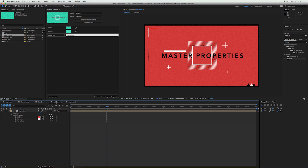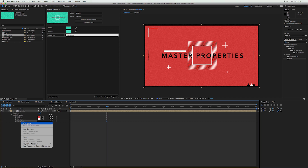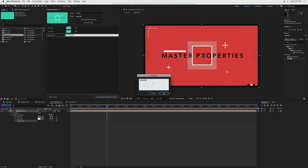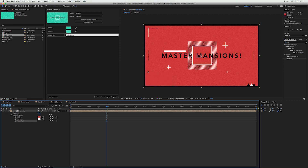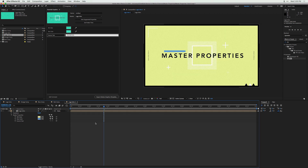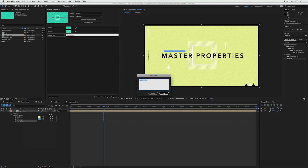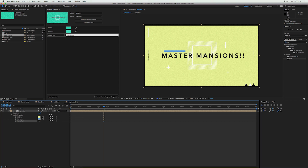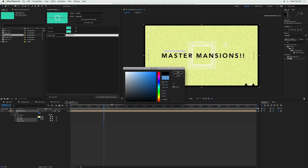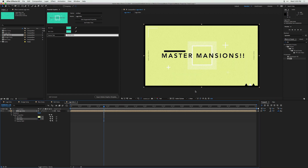Now if we go to our red comp, we have a new property to adjust: the source text. Right-click on the source text and click 'Edit Value' — this is how you change the text. We're going to change this from 'Properties' to 'Mansions!' and click OK, so now we have 'Master Mansions.' I'll go to the yellow composition, change the source text to 'Mansions!!' and click OK. I'll also change that box color to black.